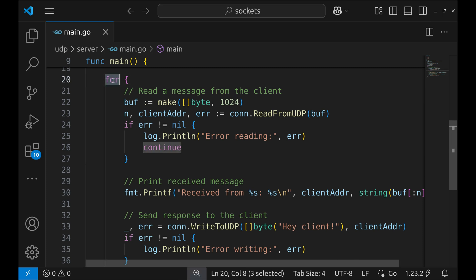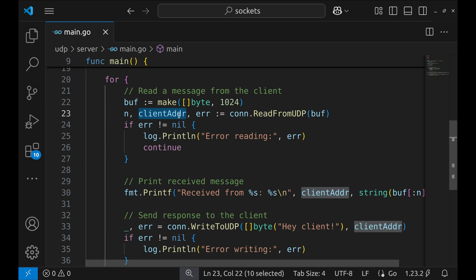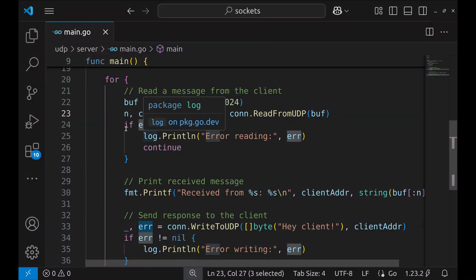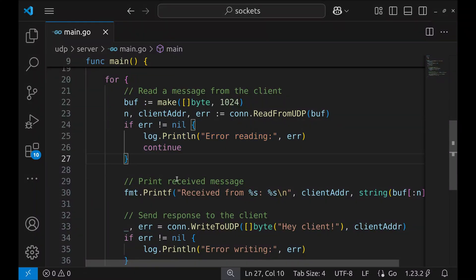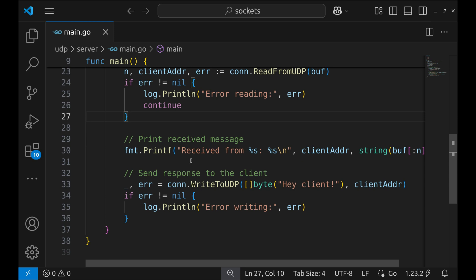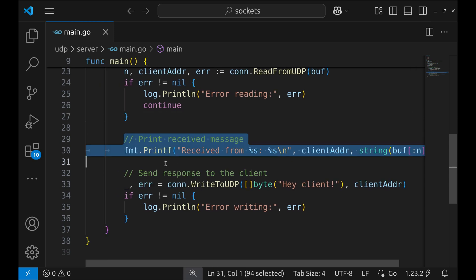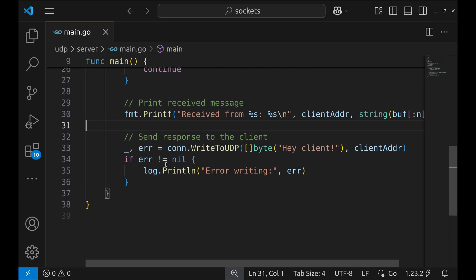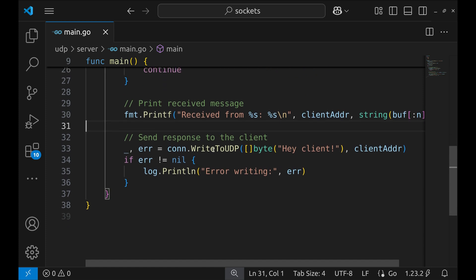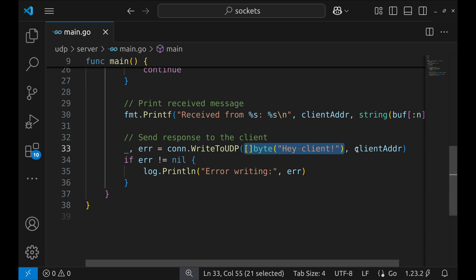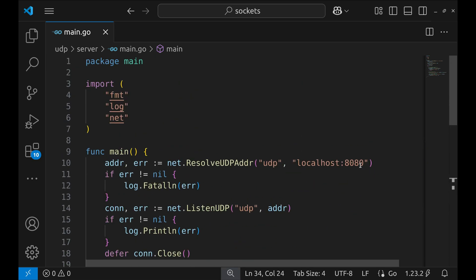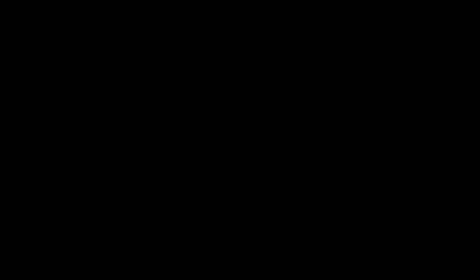Now we enter an infinite loop where we continuously wait for client messages. We call ReadFromUDP passing the buffer, which waits for a message from any client. This function returns the number of bytes read, the address of the client, and an error if something goes wrong. If an error occurs, we log it and continue listening for the next message. When a message is received successfully, we print it to the console, displaying both the client's address and the actual message. Next, we send a response back to the client using WriteToUDP, which sends the response directly to the same client. If an error occurs during writing, we log it. We've built a simple UDP server.